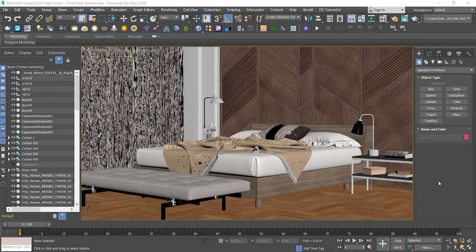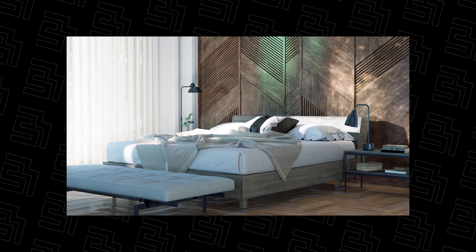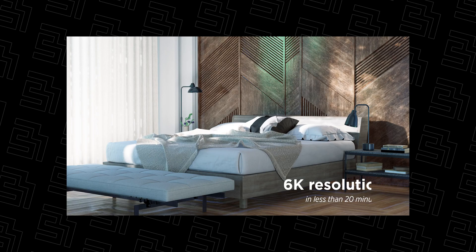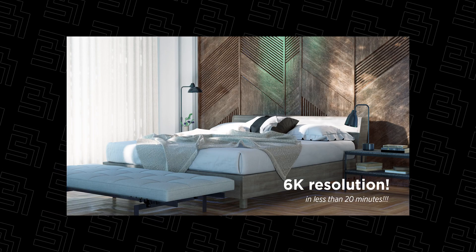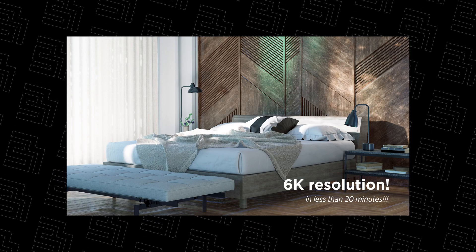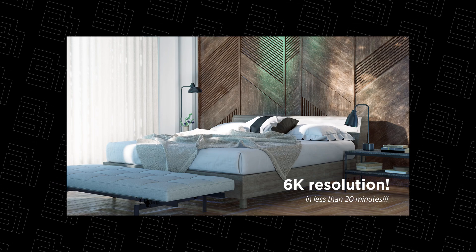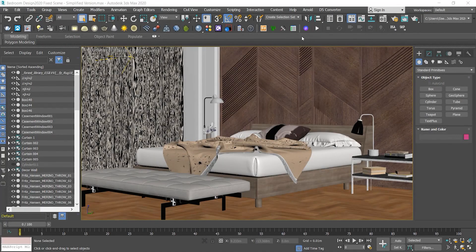Hello everyone, I'm Saeed Mondegar. Welcome back to yet another tutorial. In this video I'm going to introduce you to a real-time rendering engine called D5 Render. I recently started using it and I would say it's amazing. This shot is taken by D5 Render, the output size is more than 6K, and the render time was less than 20 minutes — unbelievable. I highly recommend this engine.